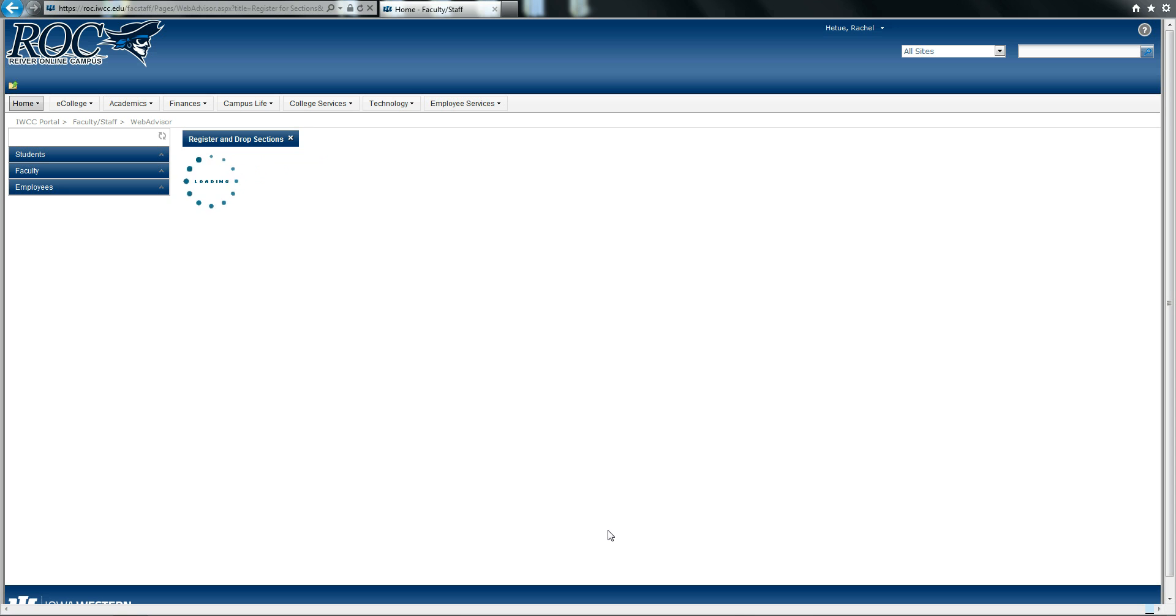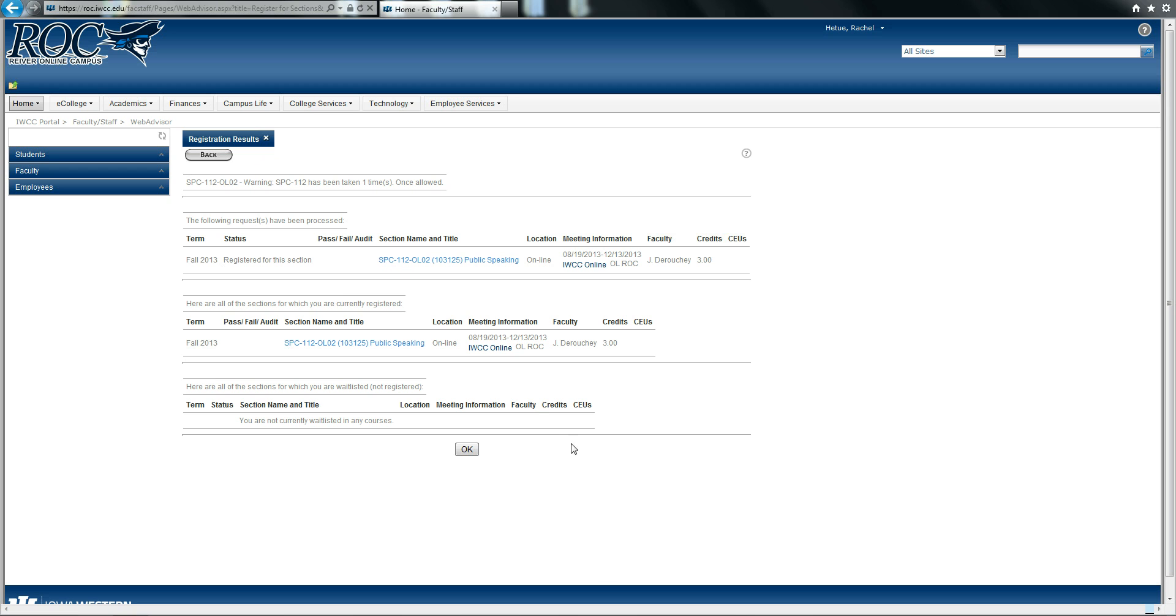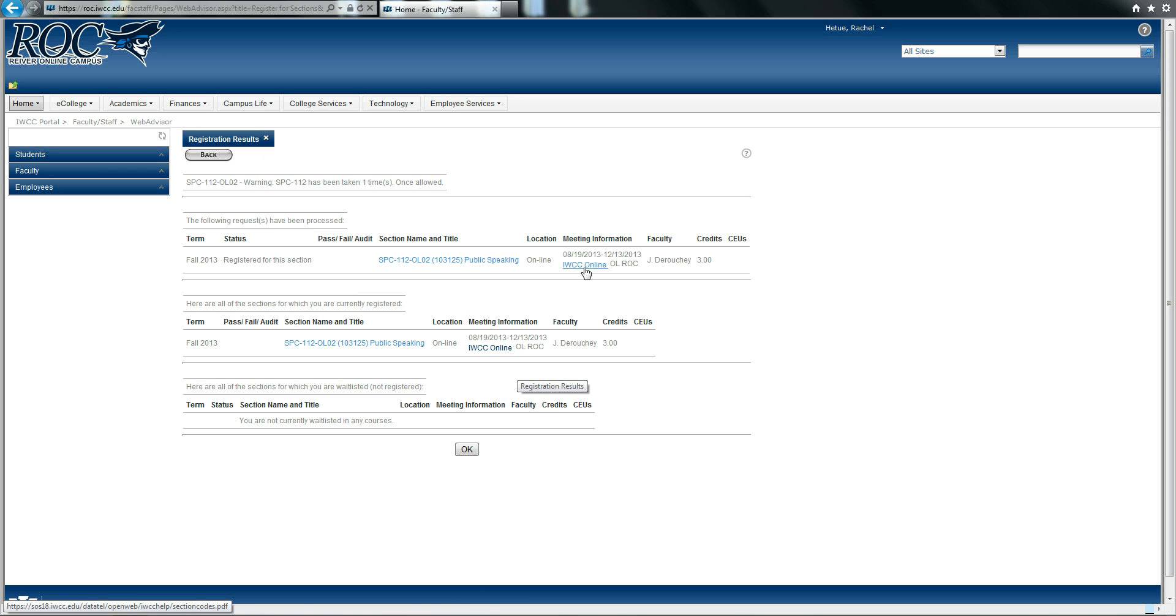A verification page will appear confirming that you have been successfully registered for the section of your choice, Public Speaking Iowa Western Online from August until December.